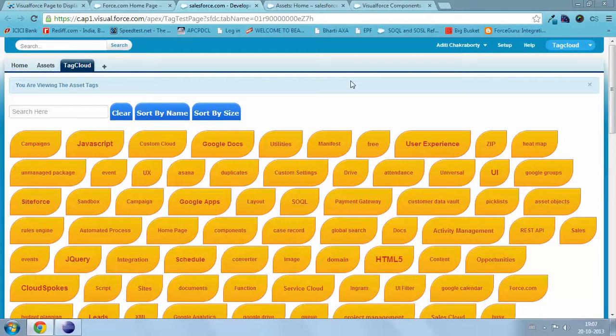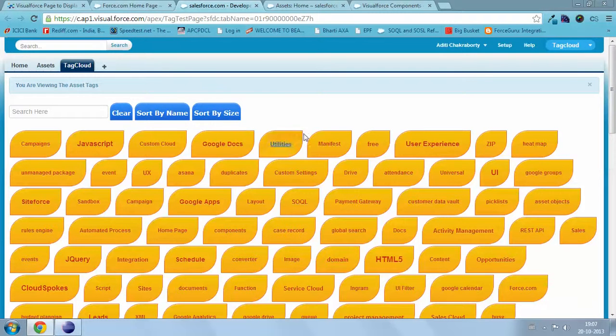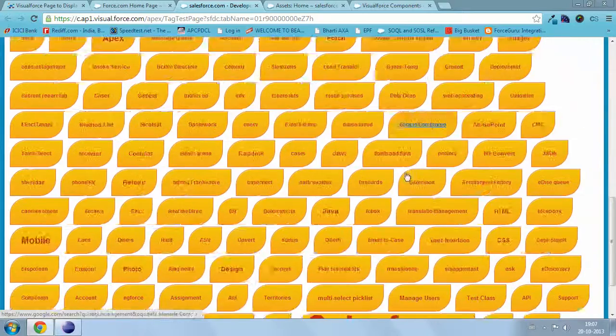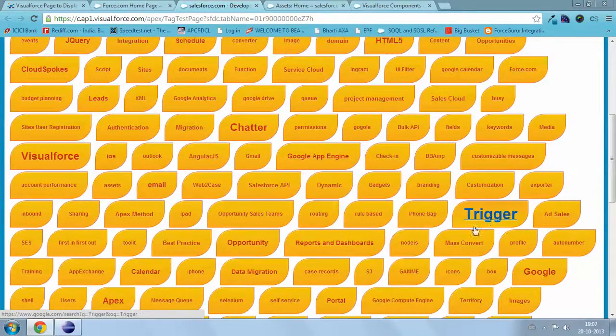I have created one custom tab, tag cloud, to view the tags. Now you can see the different tags are coming, the size as per their presence.